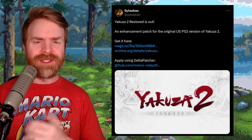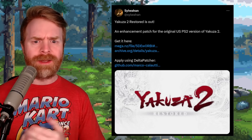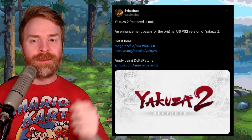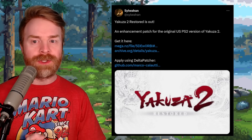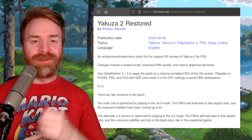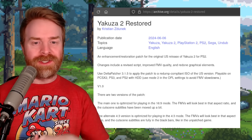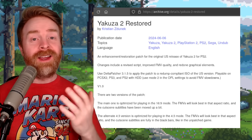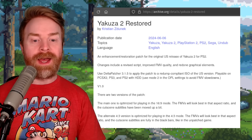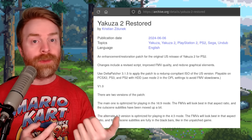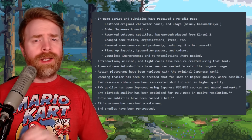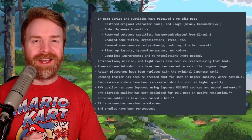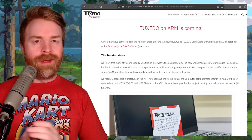Speaking about patches, next up we're talking about Yakuza 2 Restored, an enhancement patch for the original PS2 version of Yakuza 2. According to the Internet Archive, Yakuza 2 Restored introduces a revised script, improved FMV quality, and redone graphical elements. There are two different versions of this patch — one optimized for 16x9 and the other for 4x3. I'll drop a link to the tweet in the description below. There's also a very detailed changelog.